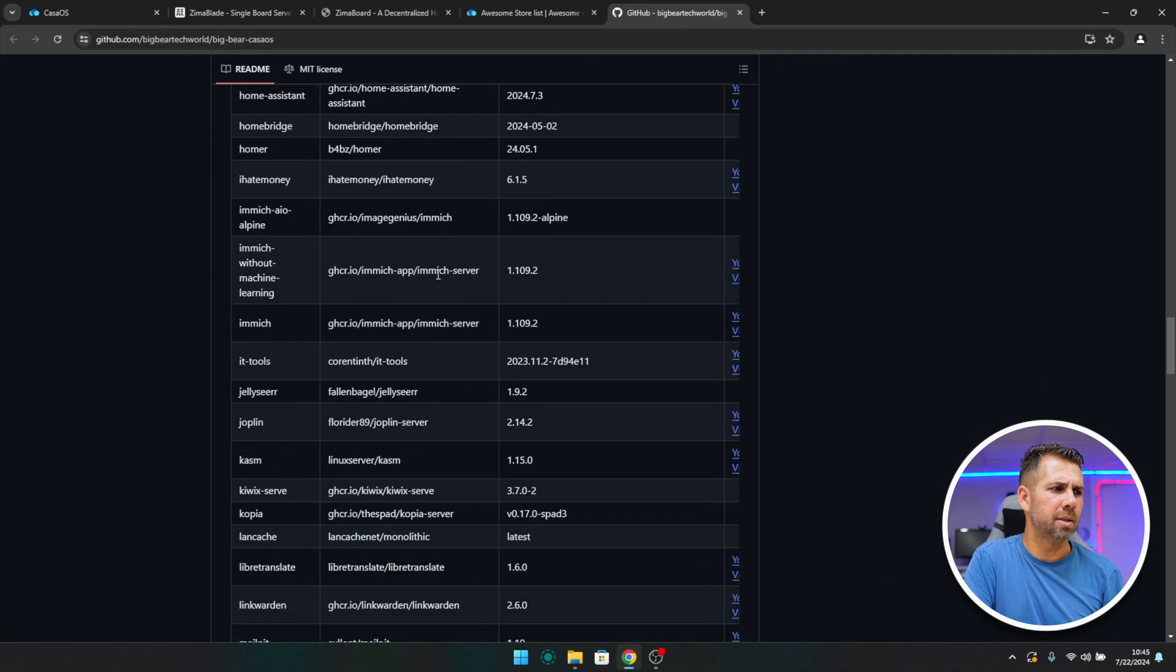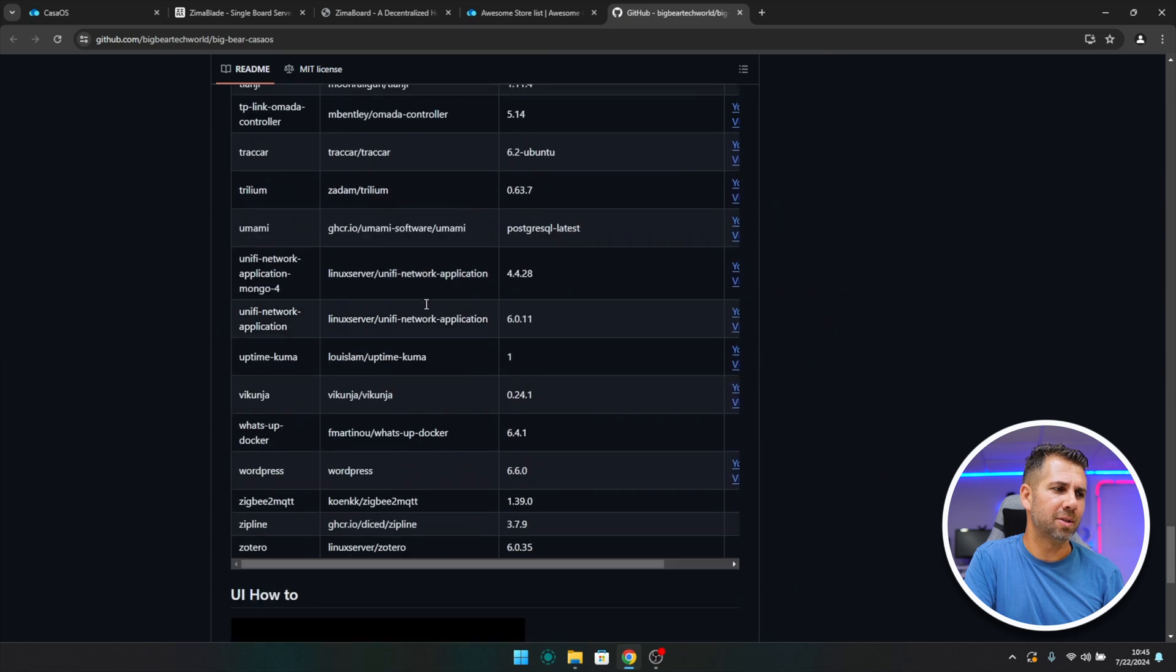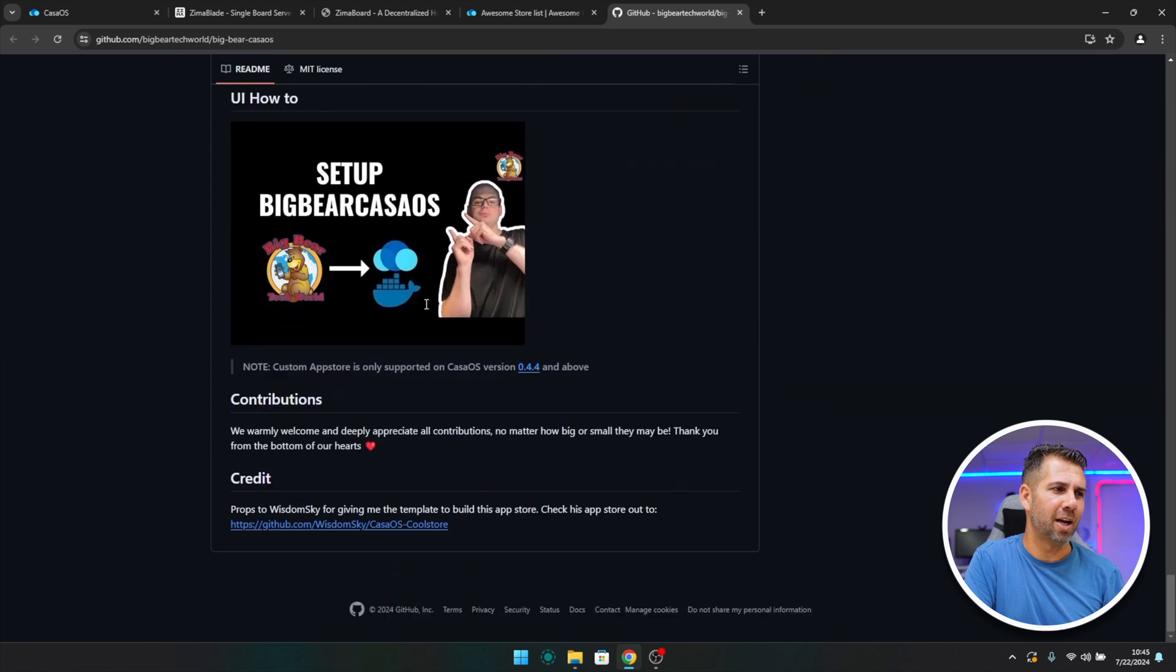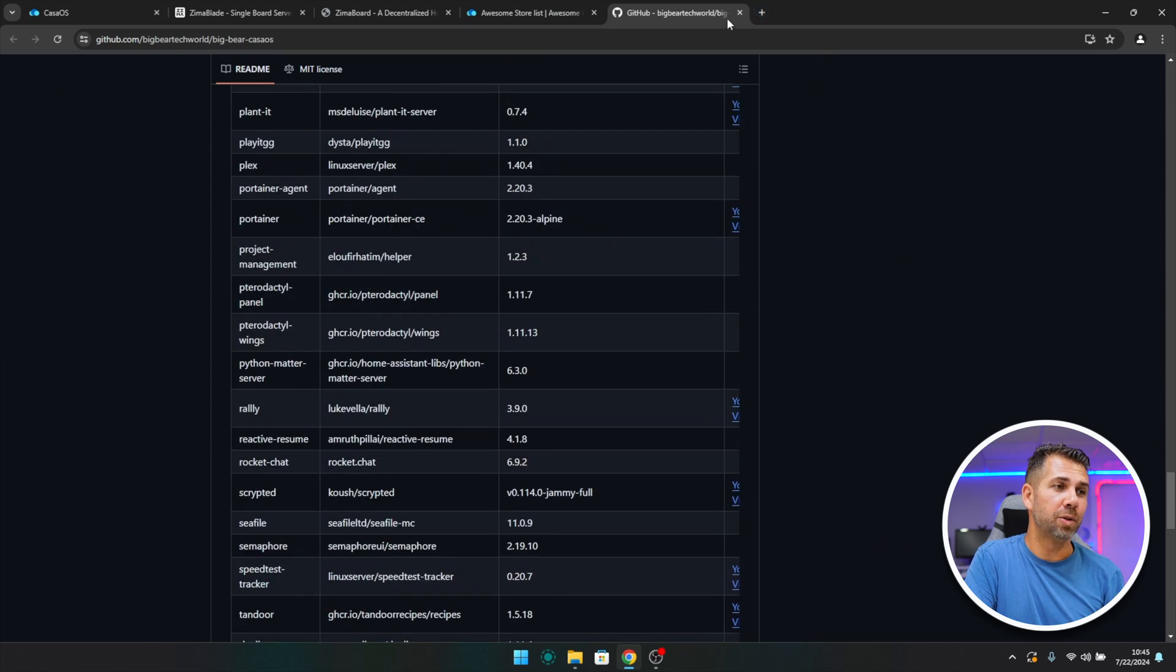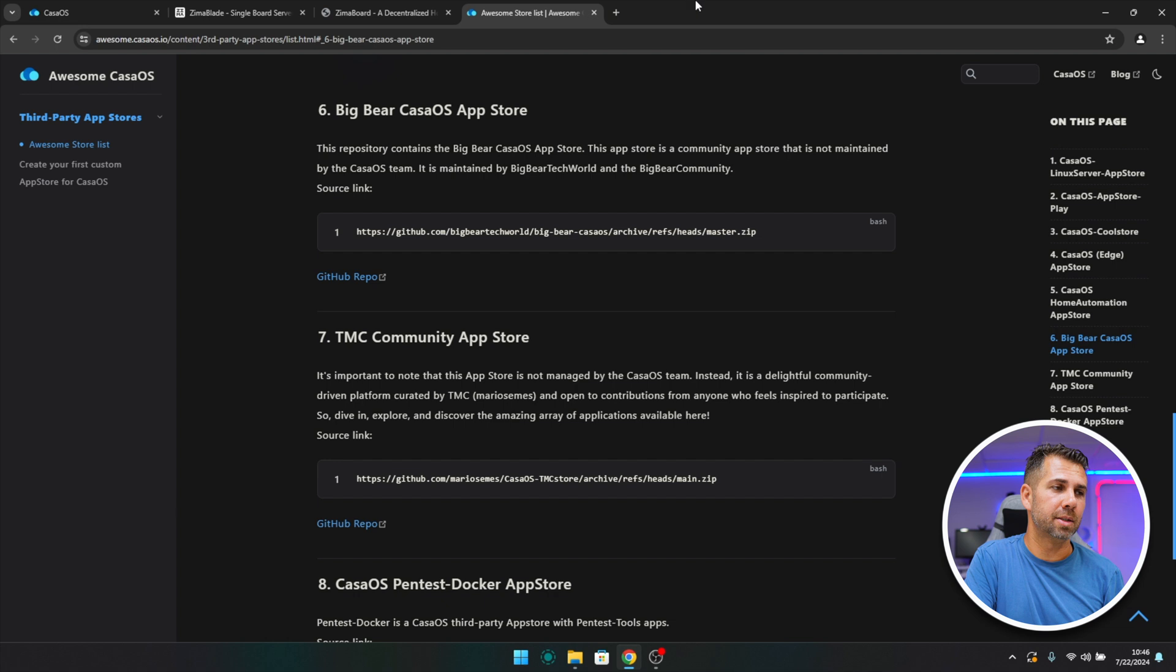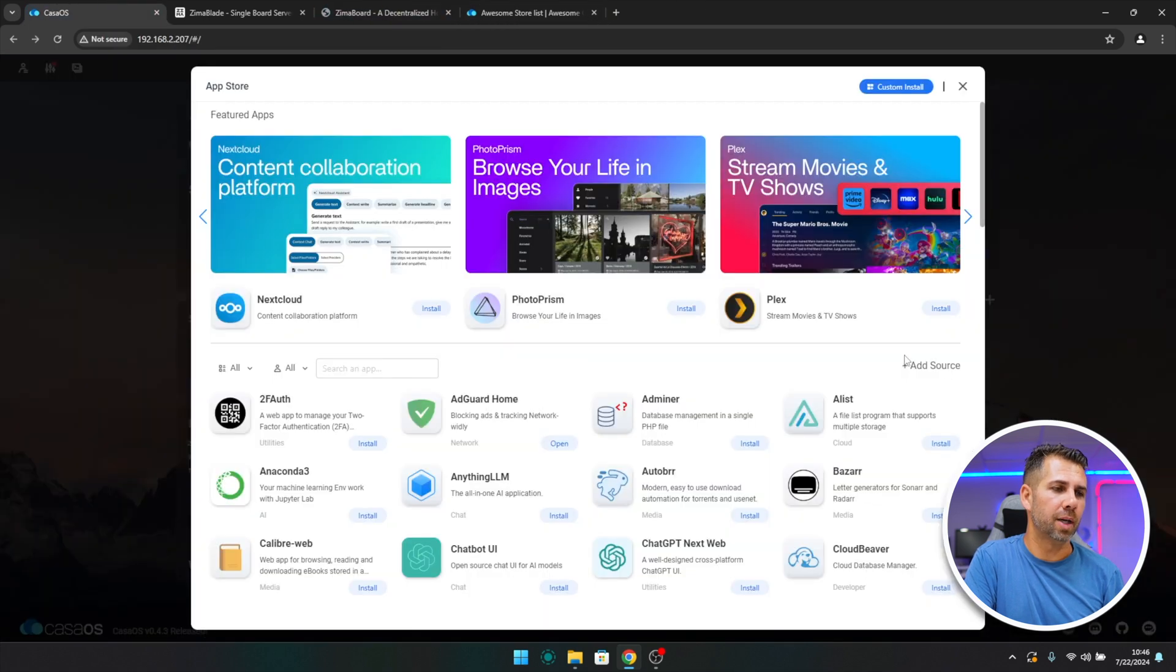If I want, I can go to the GitHub repo and I can read and I can see that there are a lot of apps, so you can check it out. If I want to install this, I just need to copy right over here.